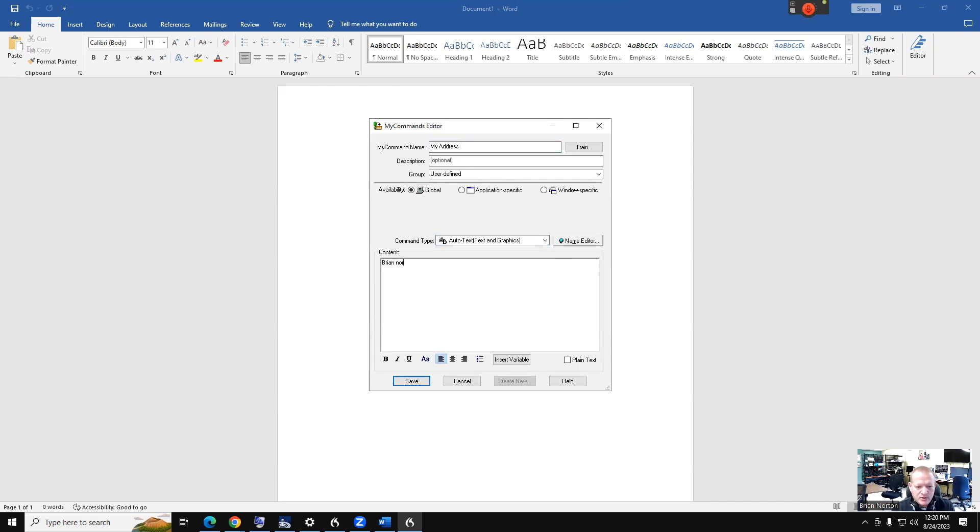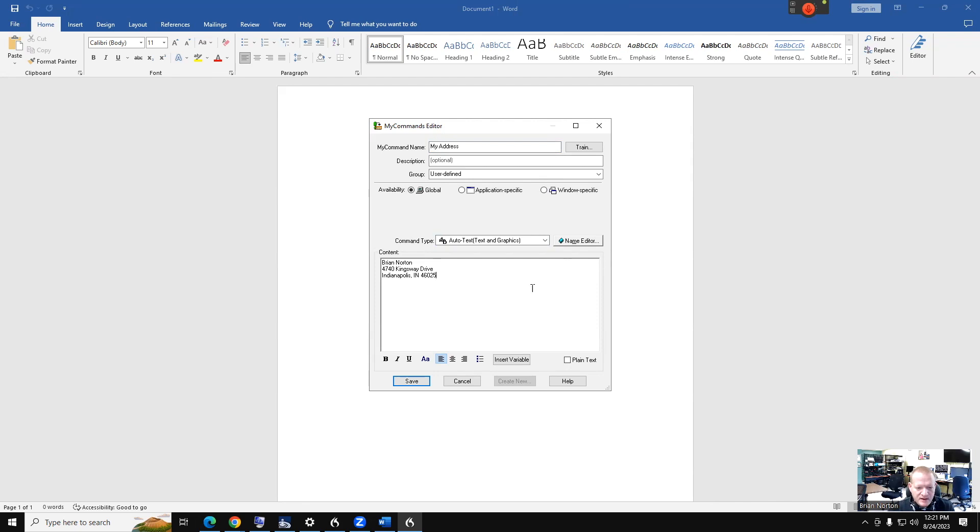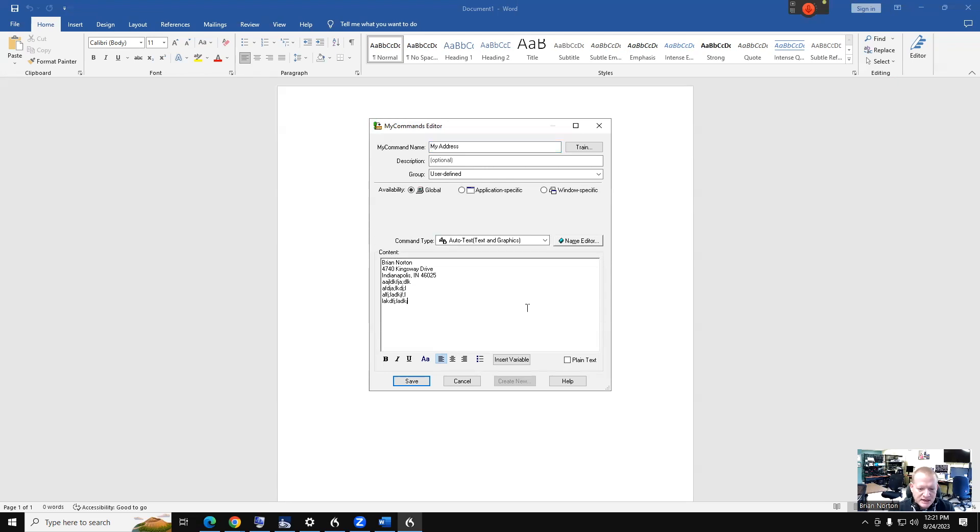I'm going to say Brian Norton, 4740 Kingsway Drive, Indianapolis, Indiana, 46205. So that's my work address, and I can keep going here. You're not limited by text—you can make this as big or as small as you want. So if I wanted to include a phone number, fax number, my email address, my Instagram, my web address, those kinds of things, I can include that in here. I've got some editing to make that look pretty when it puts it into my document.